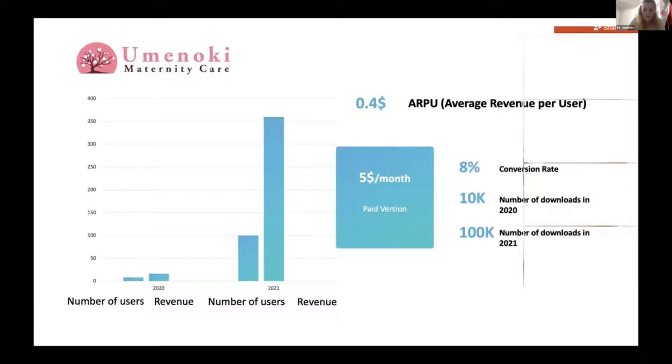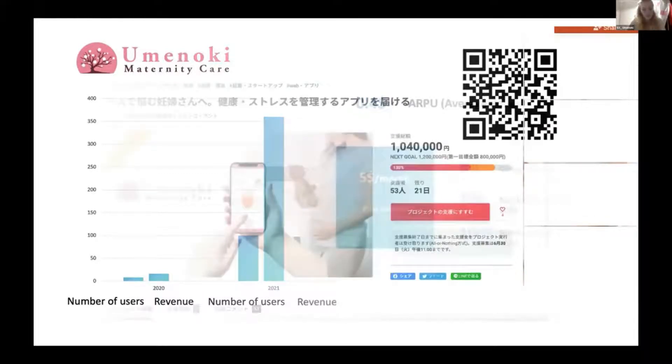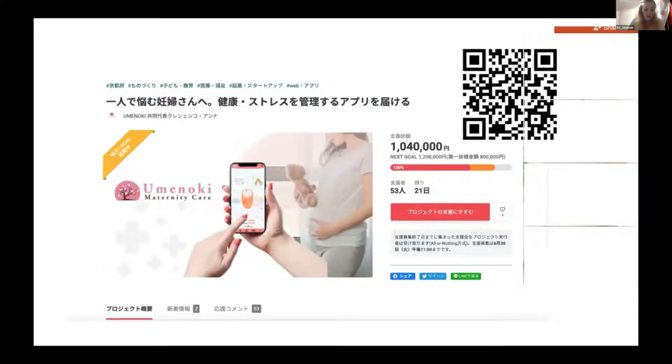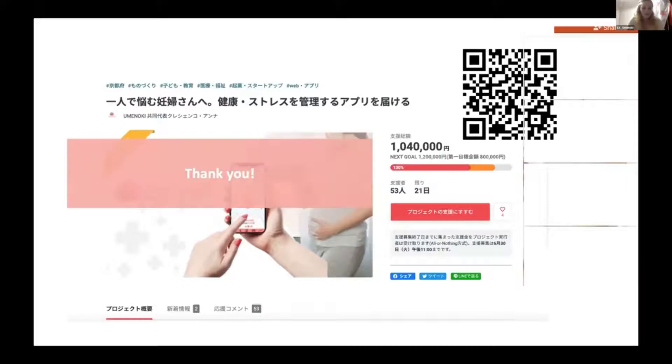Finally, to fund our MVP, we have successfully launched a crowdfunding campaign and reached our goal in less than a week. We're actively looking for angel investors right now. Minoki strives for the world where every pregnancy is a beautiful journey. Thank you very much.